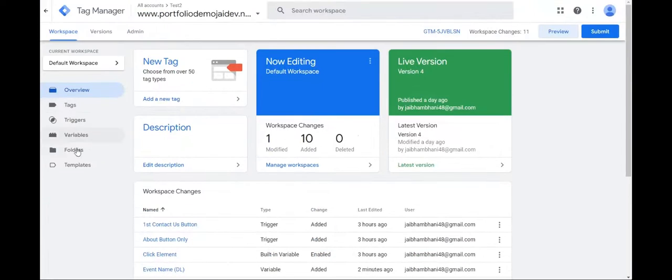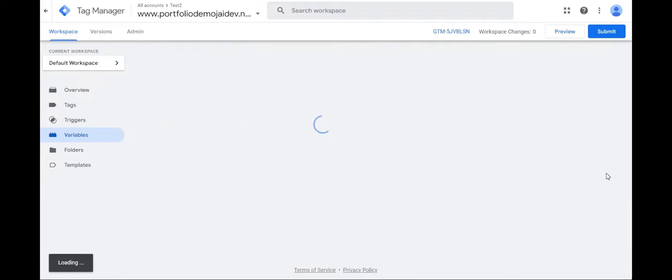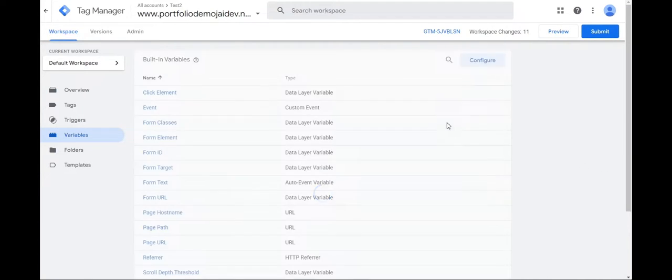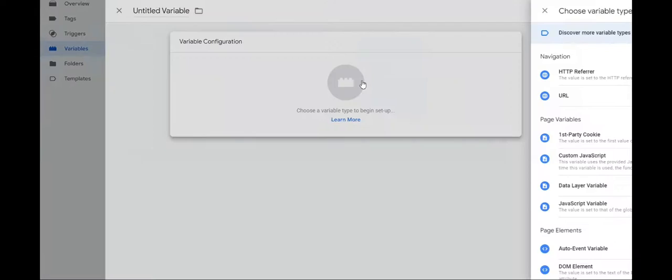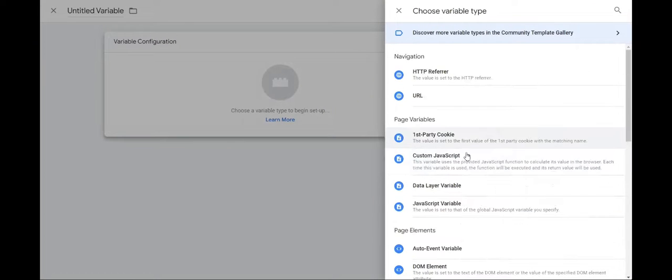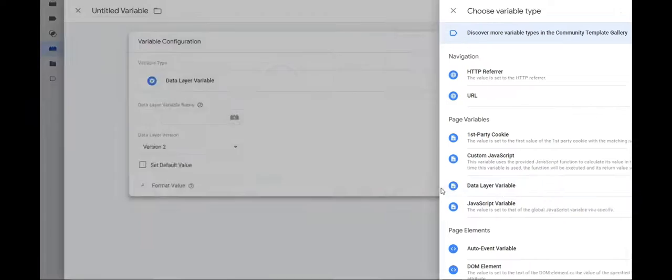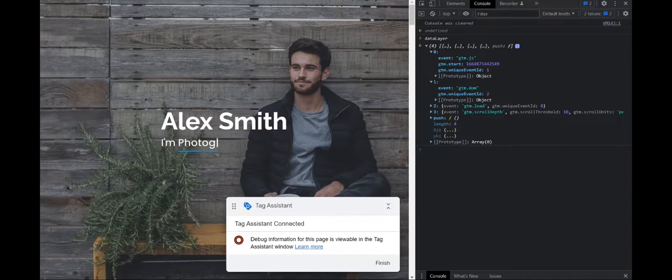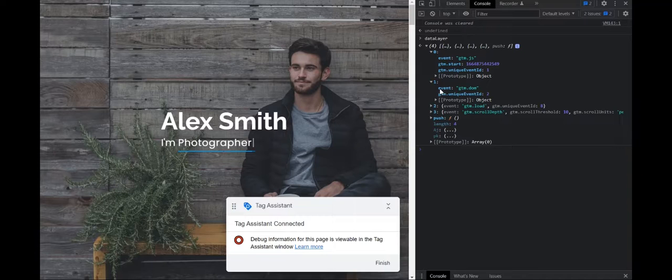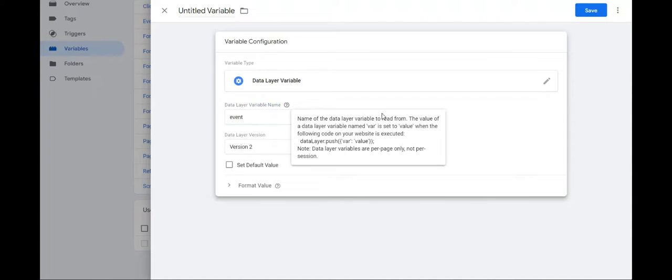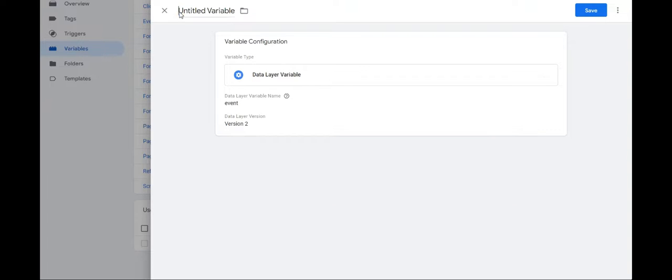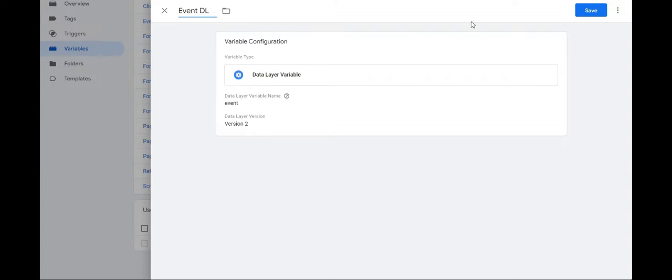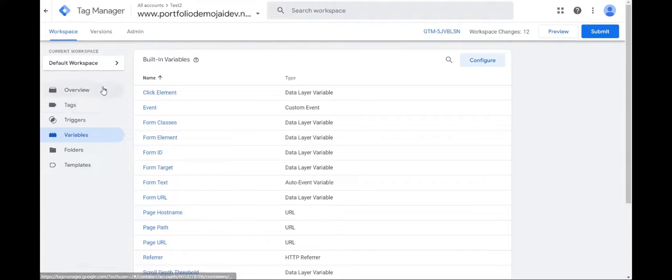So now I'll come here. I'll go to variables, create a new variable. And we'll select data layer variable. And in that data layer variable name, write it as event. And remember that it is case sensitive. This will name it as event and save. And we have created our data layer variable.